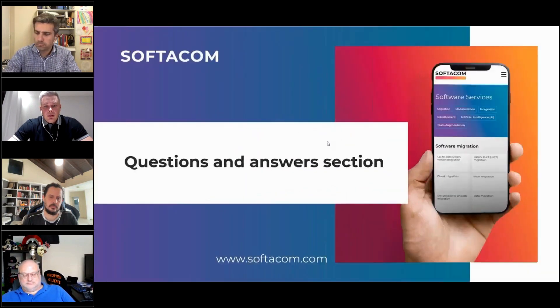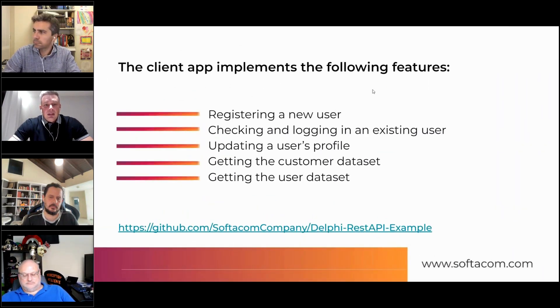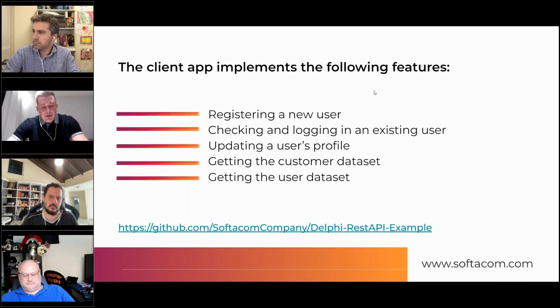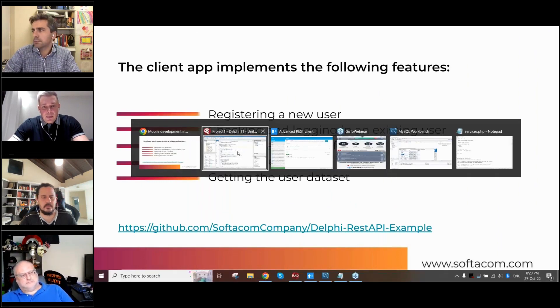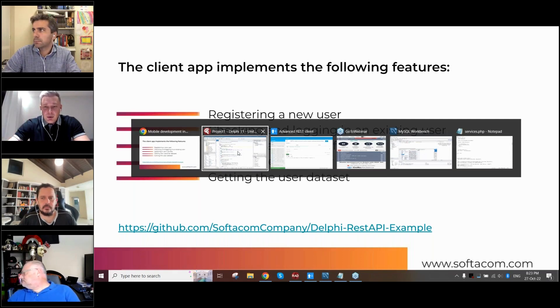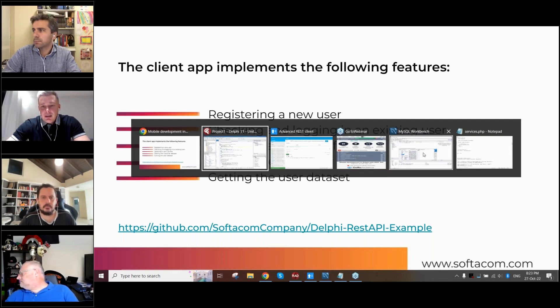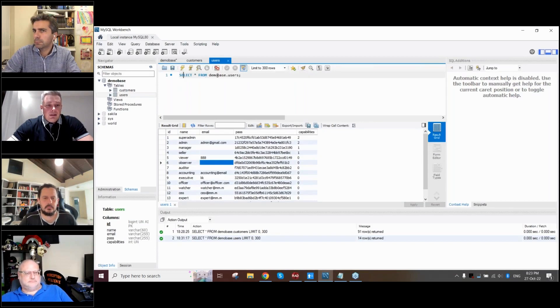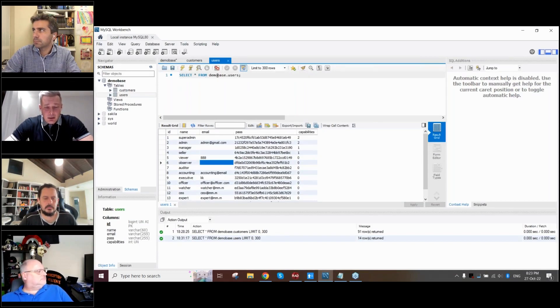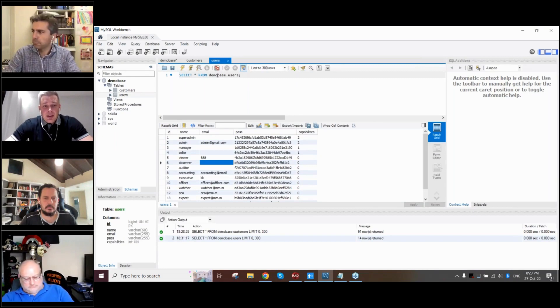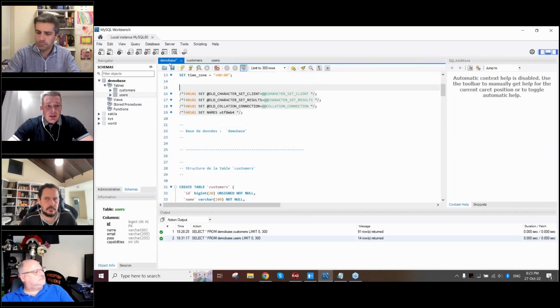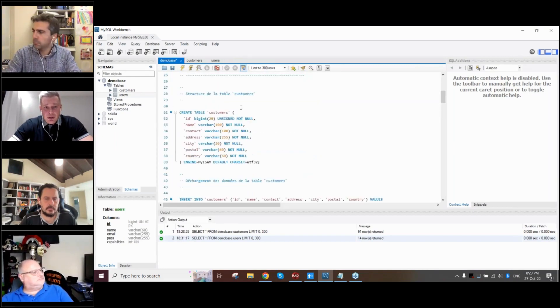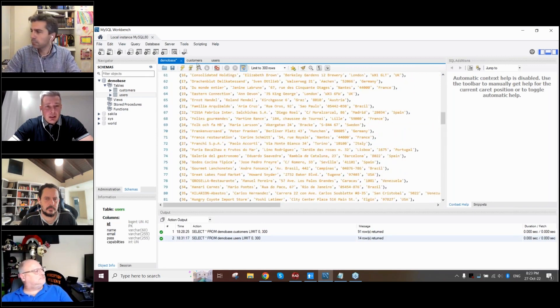Let's switch and go to Delphi, but let's start from the bottom side, like from the MySQL. On GitHub, as I said, you will have an example and we'll have a database schema, and you can implement all this example on your own.